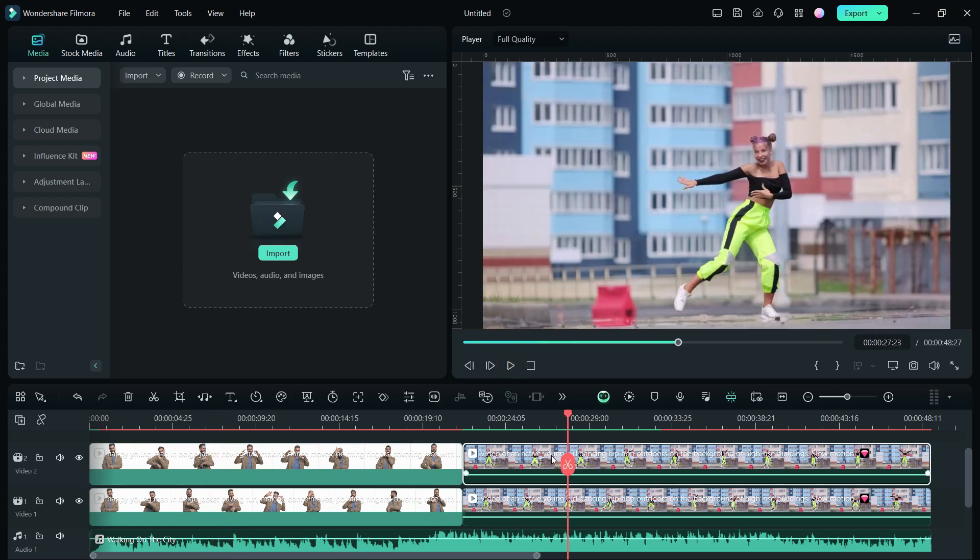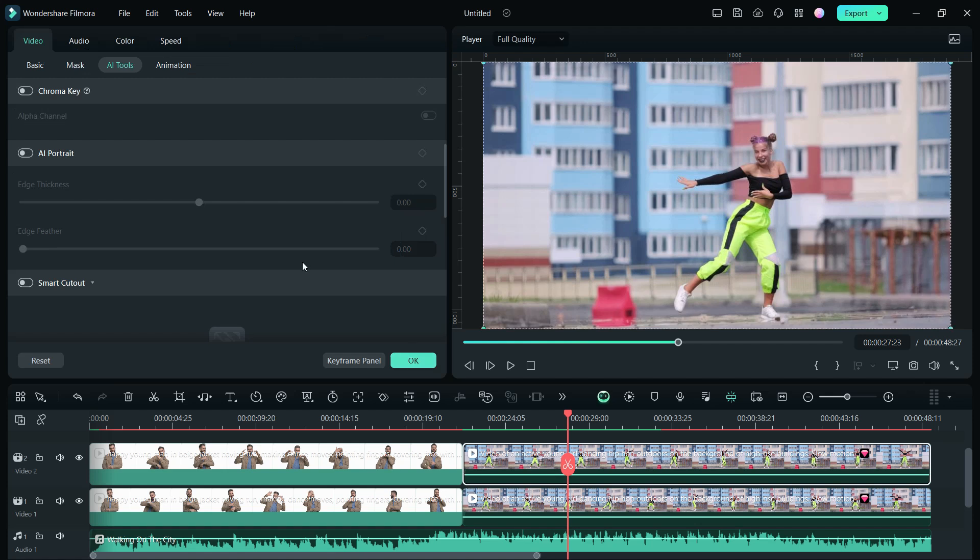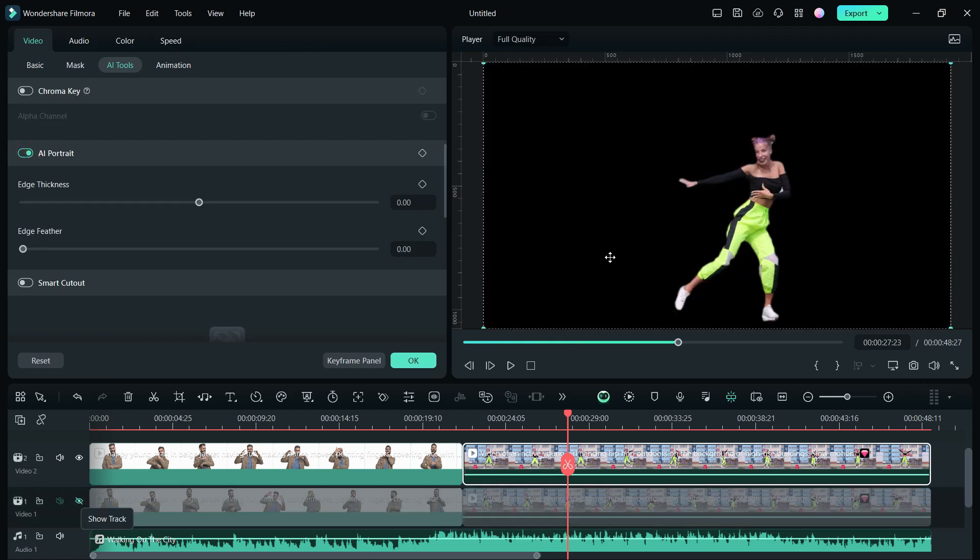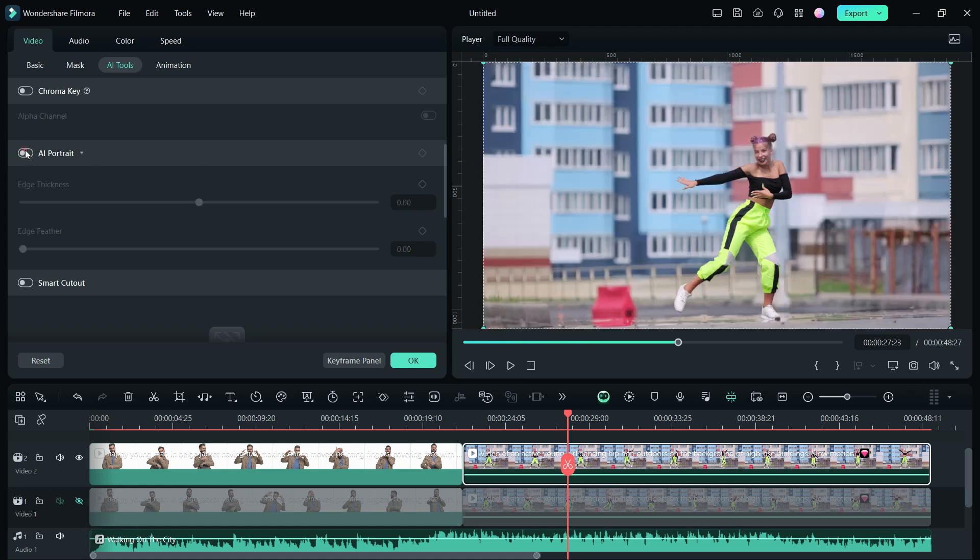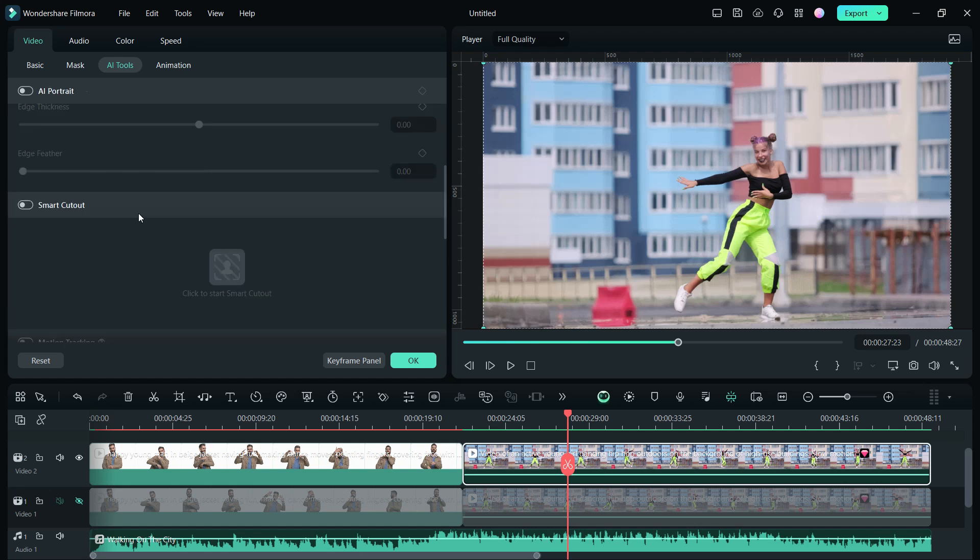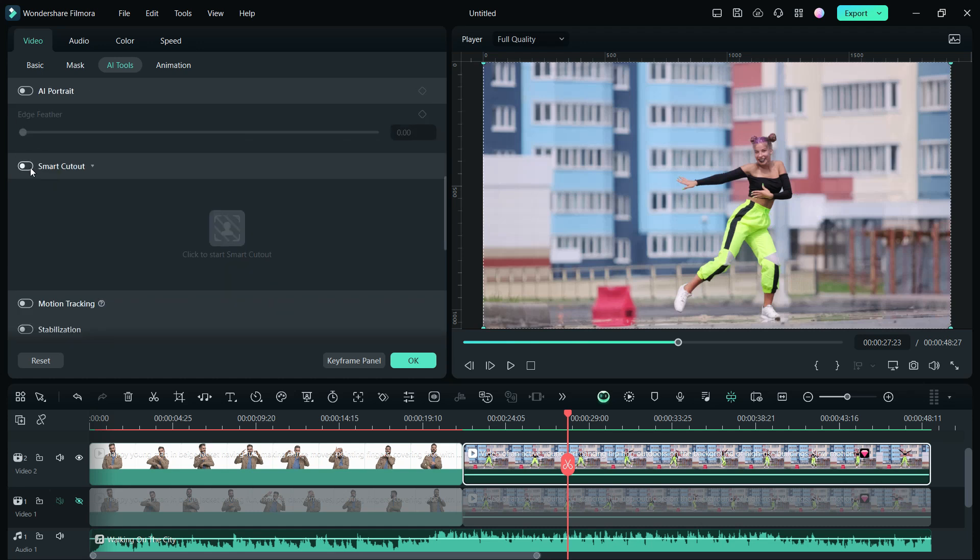For the second video, we will not use AI Portrait as the background is not a green screen or solid color of higher contrast. It might be difficult for AI to perfectly differentiate the person from the background. Instead, we will apply another tool called Smart Cutout.